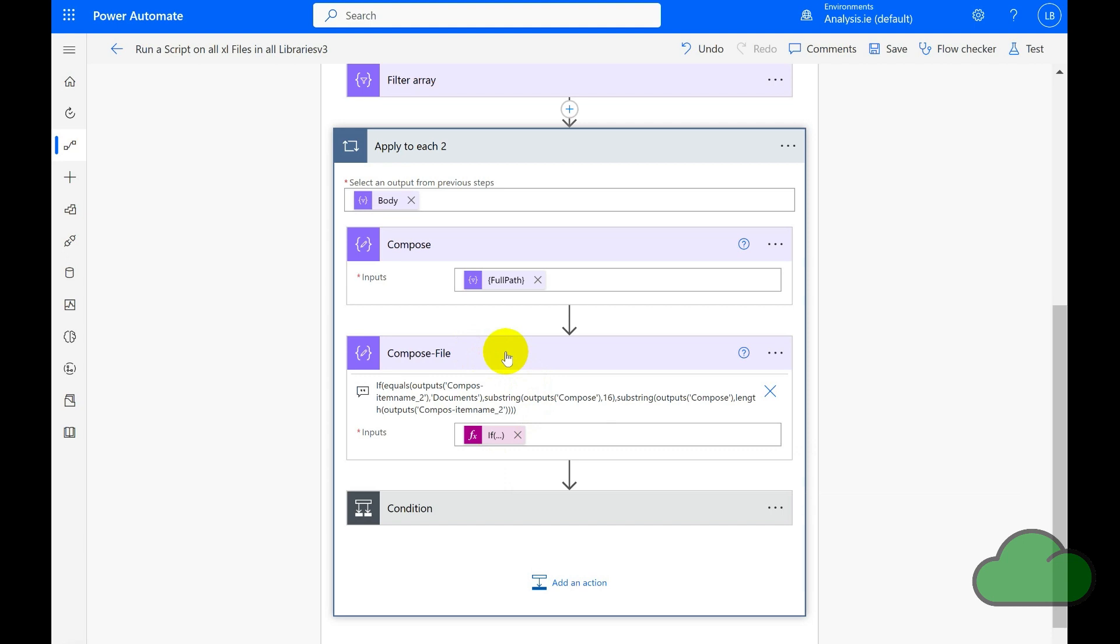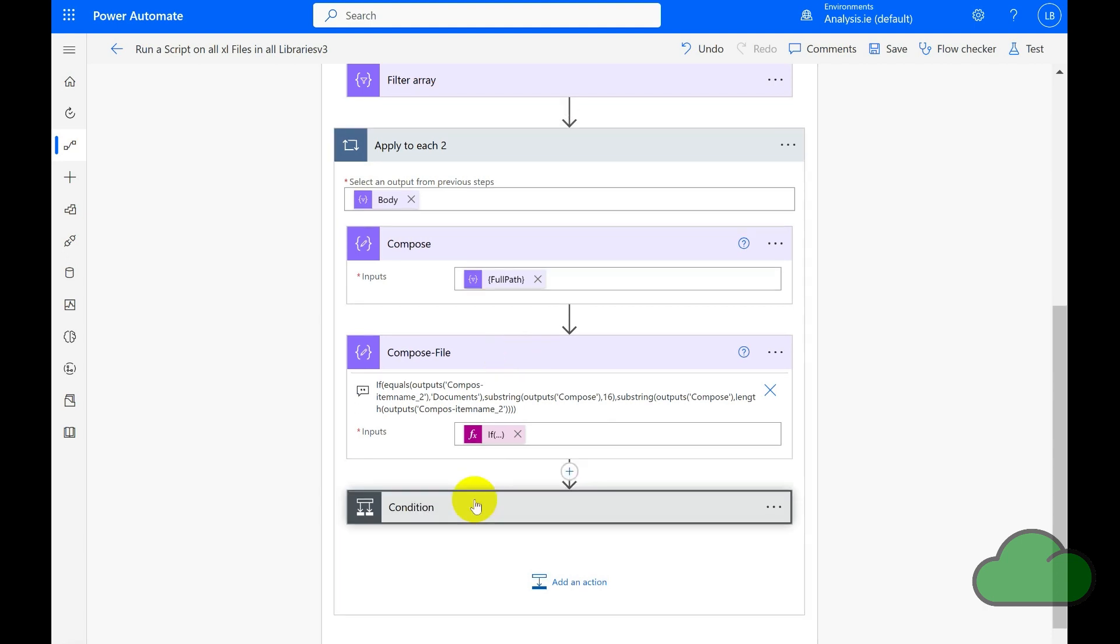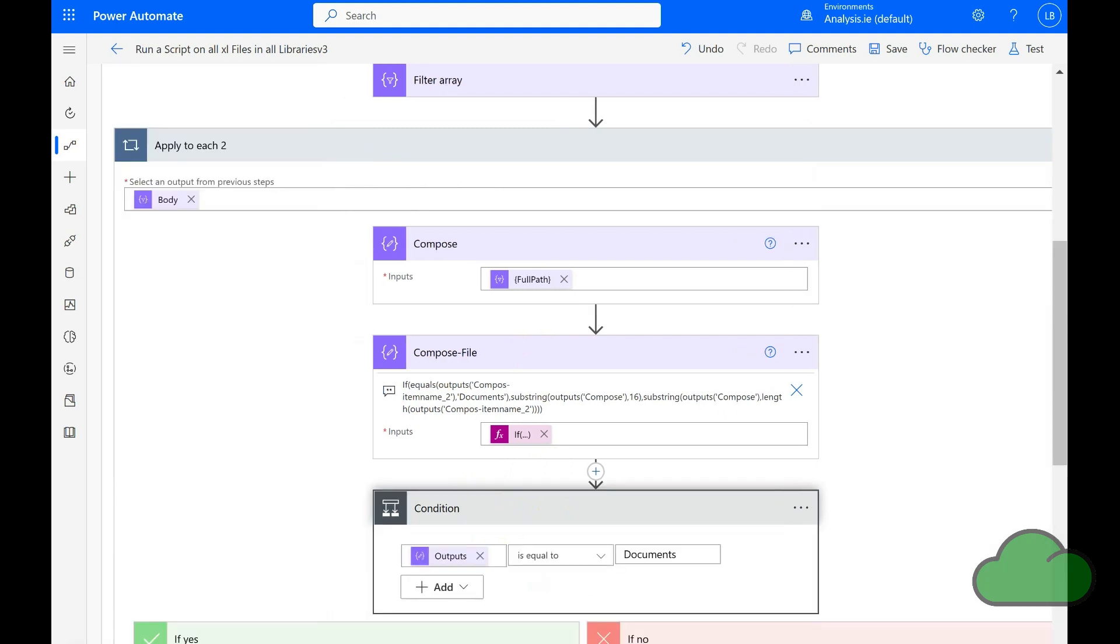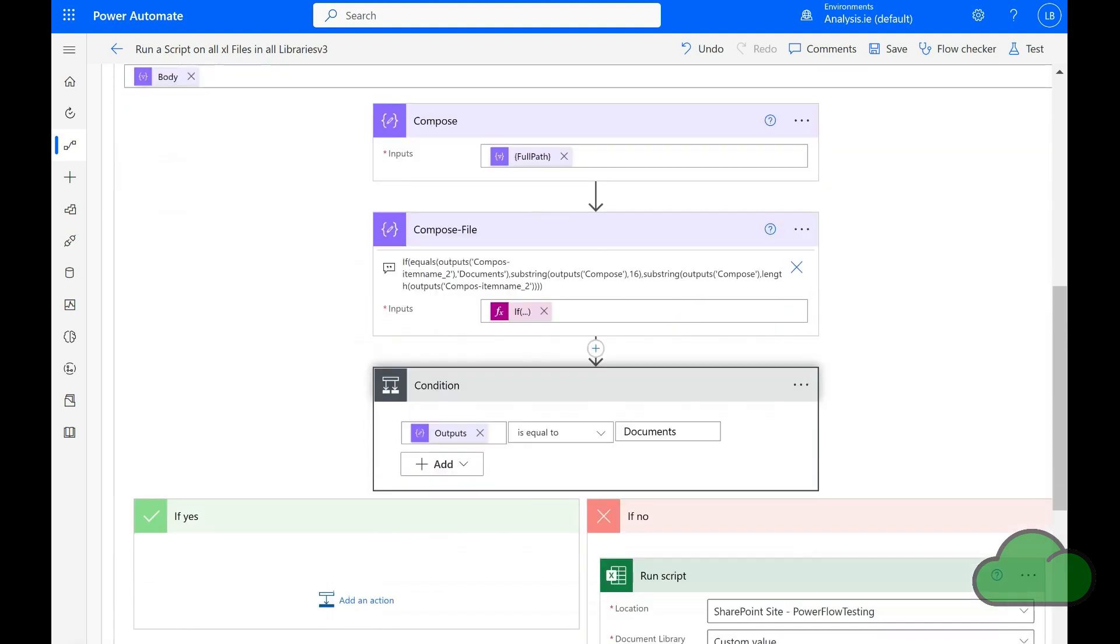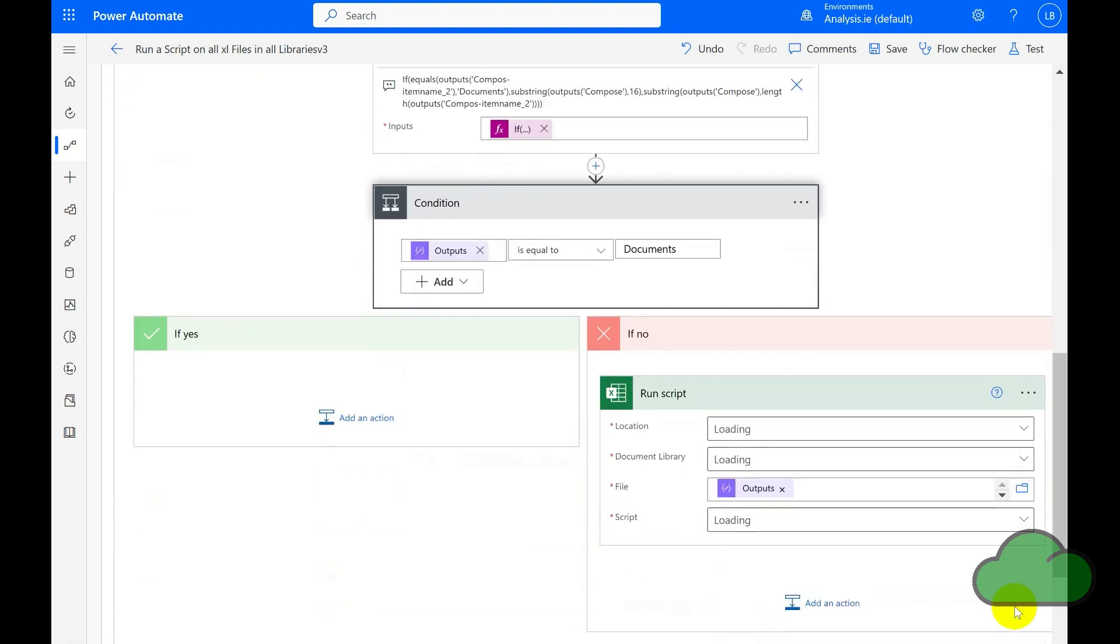The reason for that is that Office Scripts action will not run against a file path value that has the string Shared Documents. So now moving on to the condition. What I am doing for my particular flow is that I am only running the script against files within libraries that are not within the Documents library.